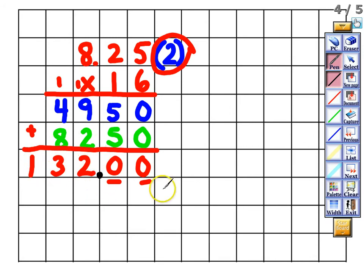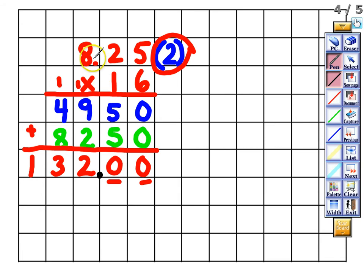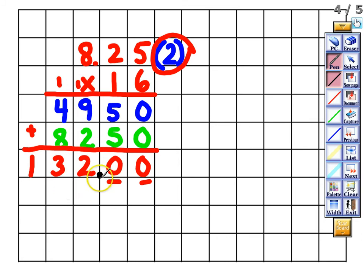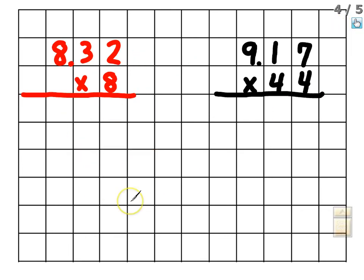It's really important to make sure your answer makes sense. Without the decimal you'd have 13,200, which is clearly wrong — 8 times 16 is nowhere near that. With the decimal placed correctly, our answer is 132.